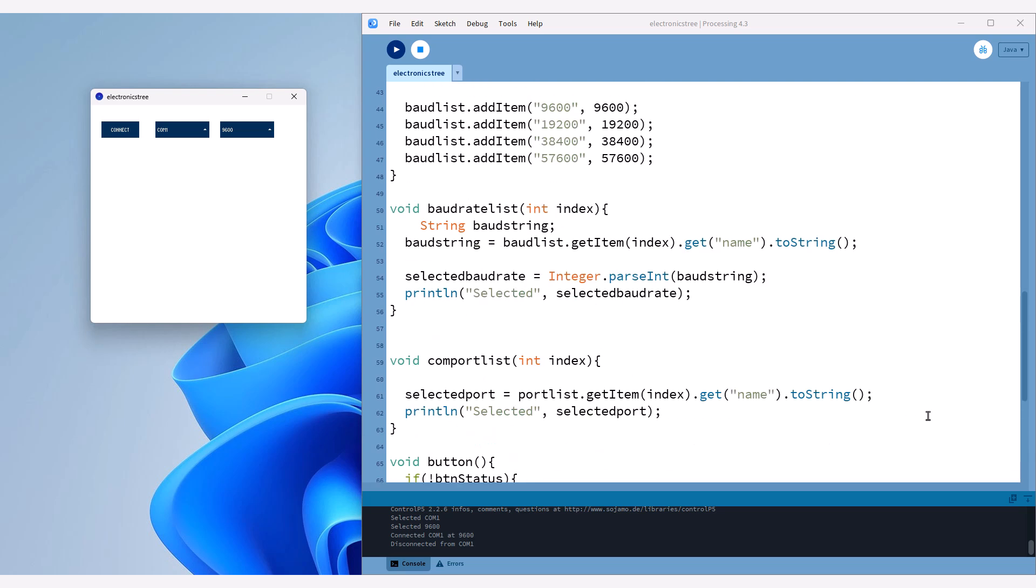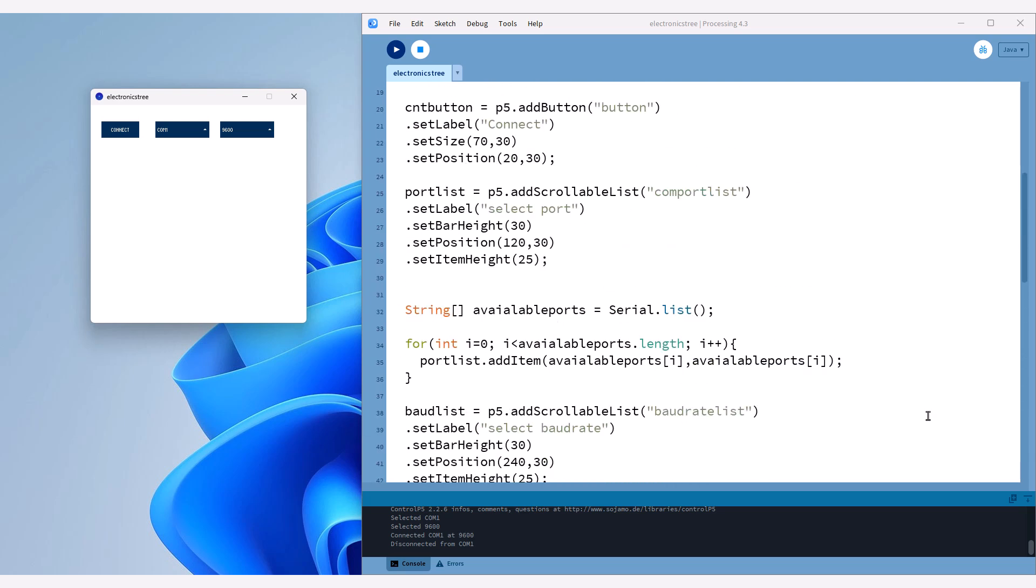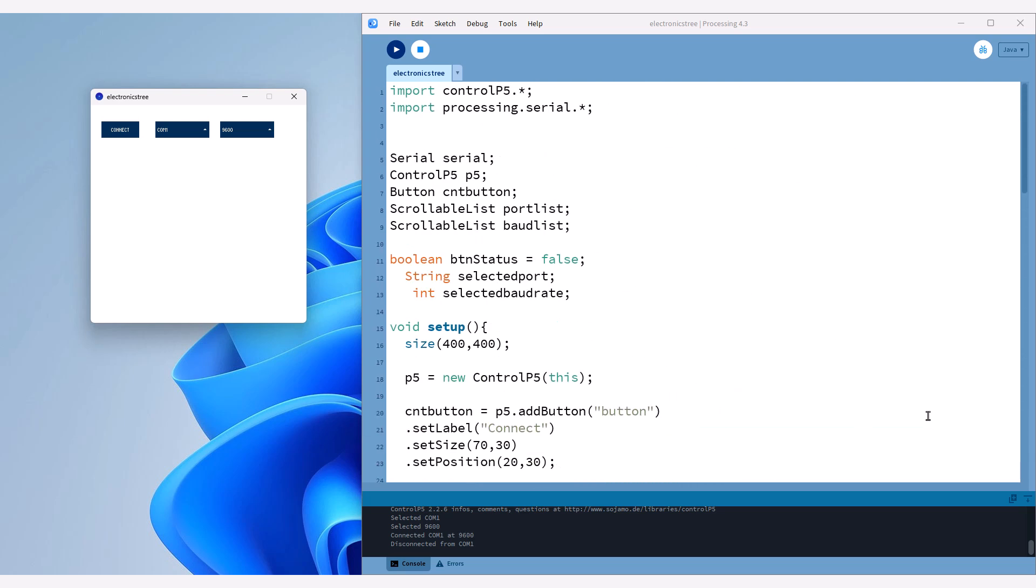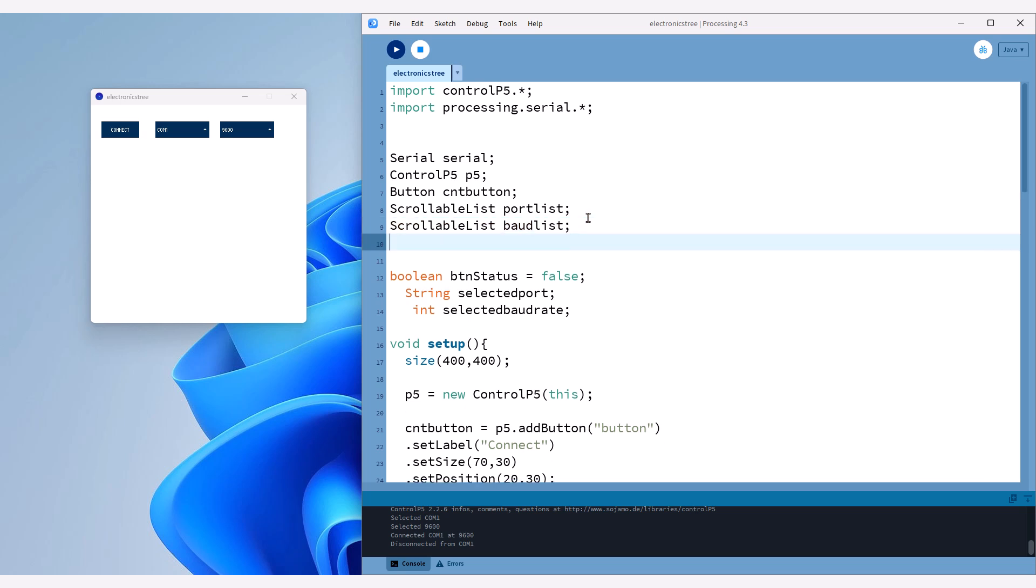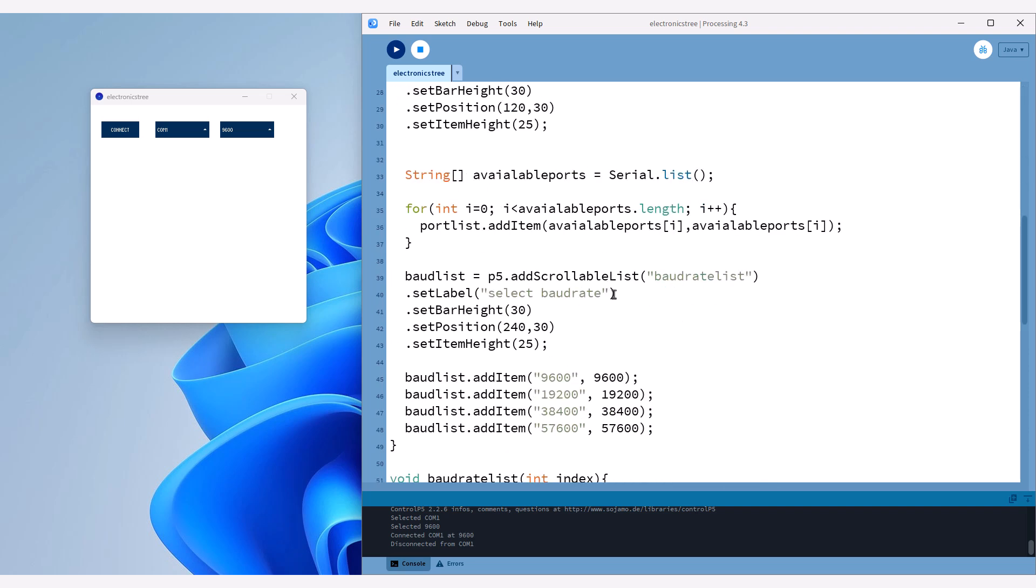In this video, we'll continue by adding the next GUI element, a text field. This text field will be used to send data from Processing to Arduino. If you recall the process for adding an element, we first create a variable for the text field, which I'll name inputField.